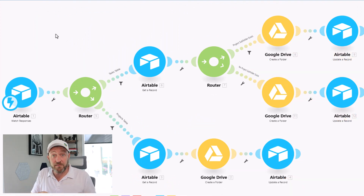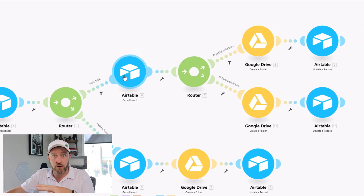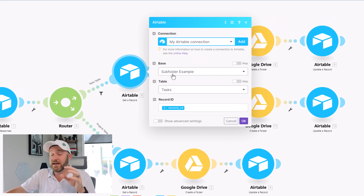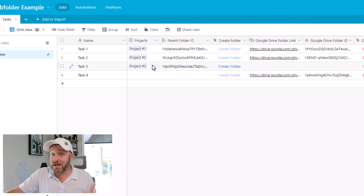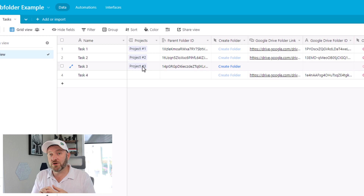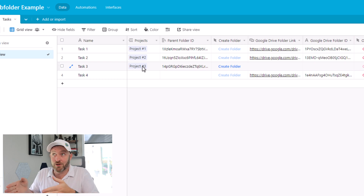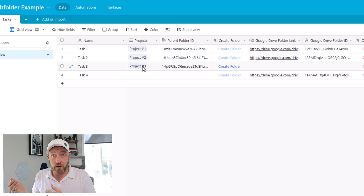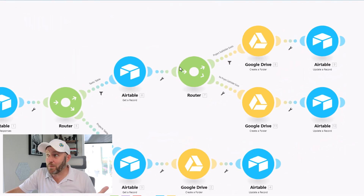Now we have to jump into the next level, where we're going to build the subfolders that come from the tasks table — this is on the tasks path inside of Make. Once we're in here, we're going to get that record in Airtable, looking for it in our tasks table. Now there are two different possibilities: either we have a task that belongs to a project — in which case we want to build a new folder inside of the project's folder, nicely nested — or the task is a miscellaneous task that doesn't belong to a project, and we would want to create that task folder inside of our miscellaneous tasks folder.